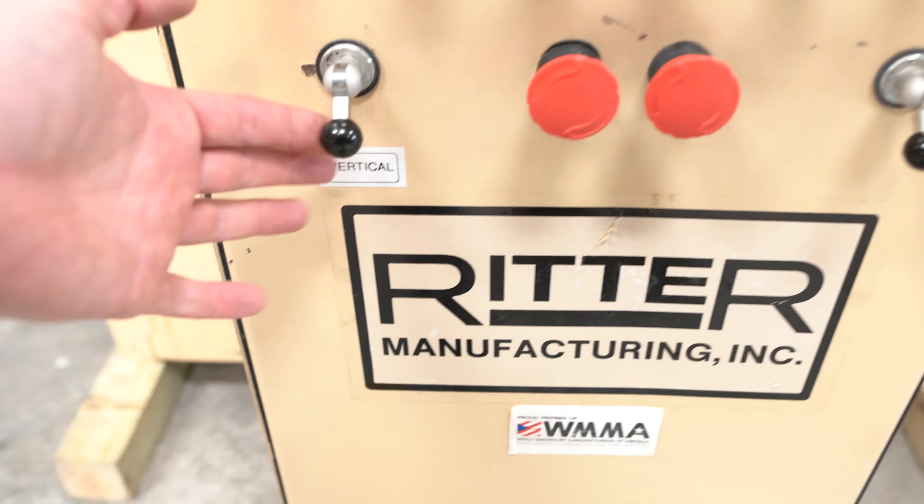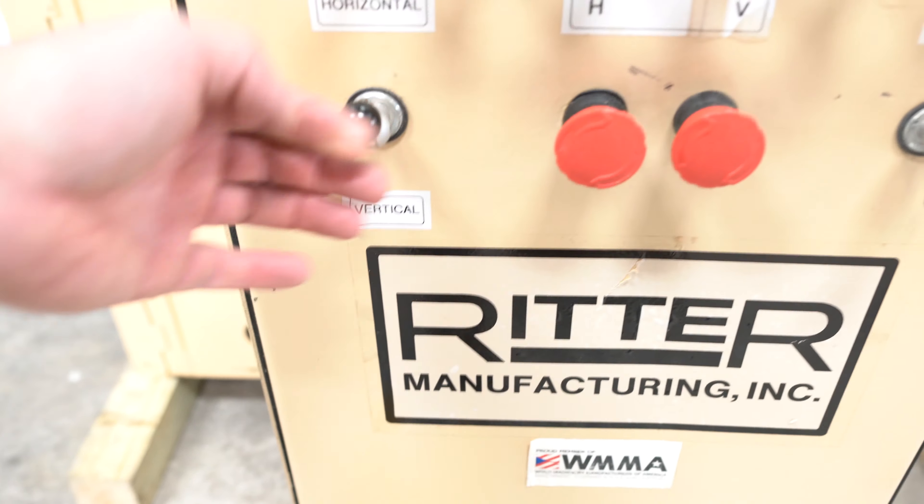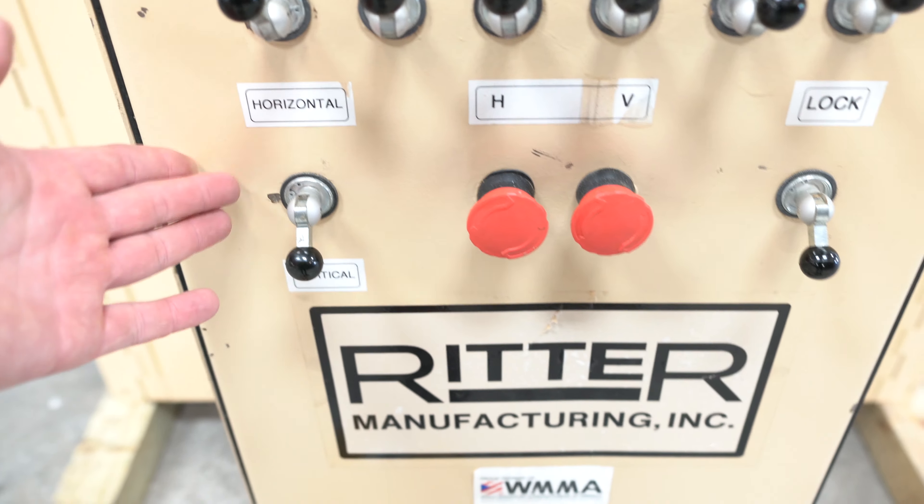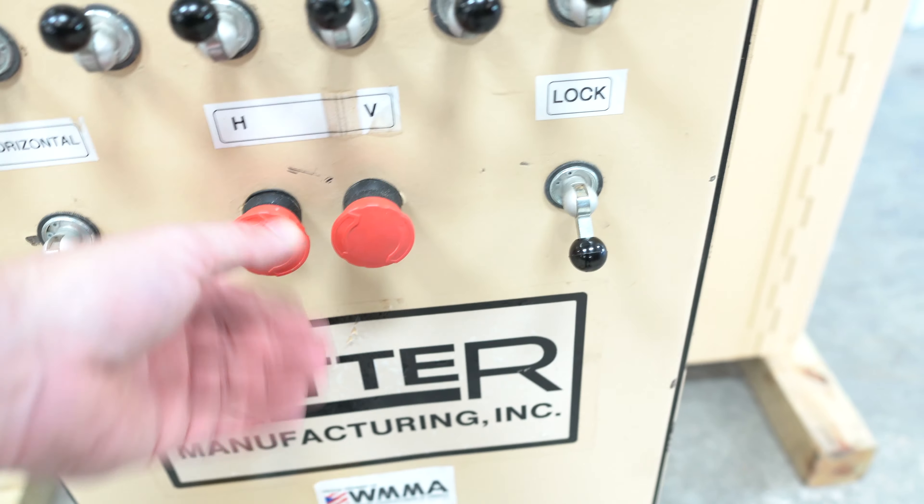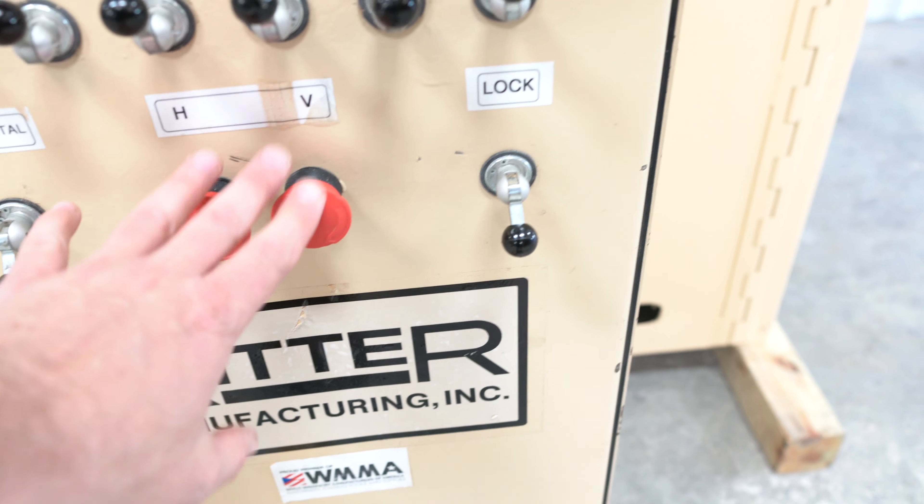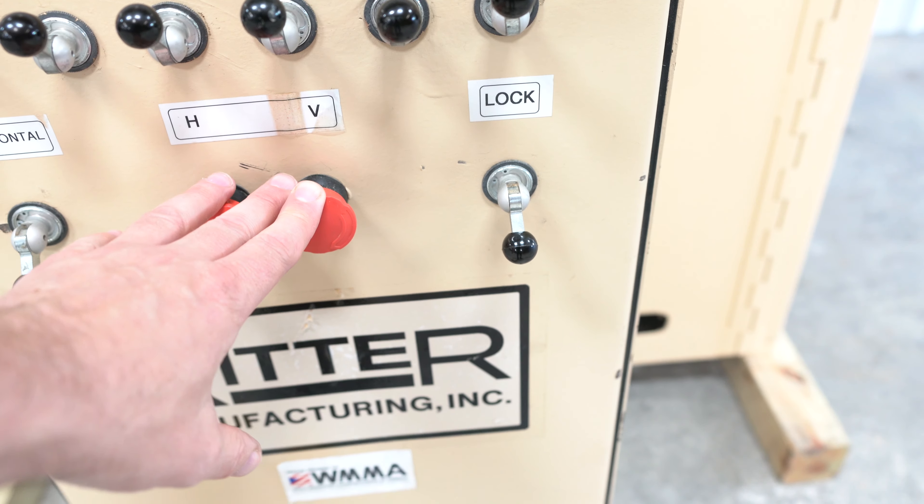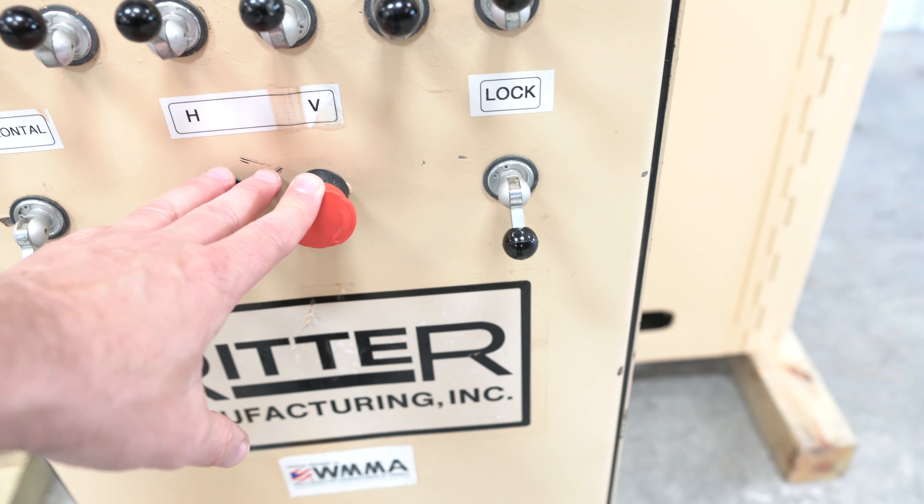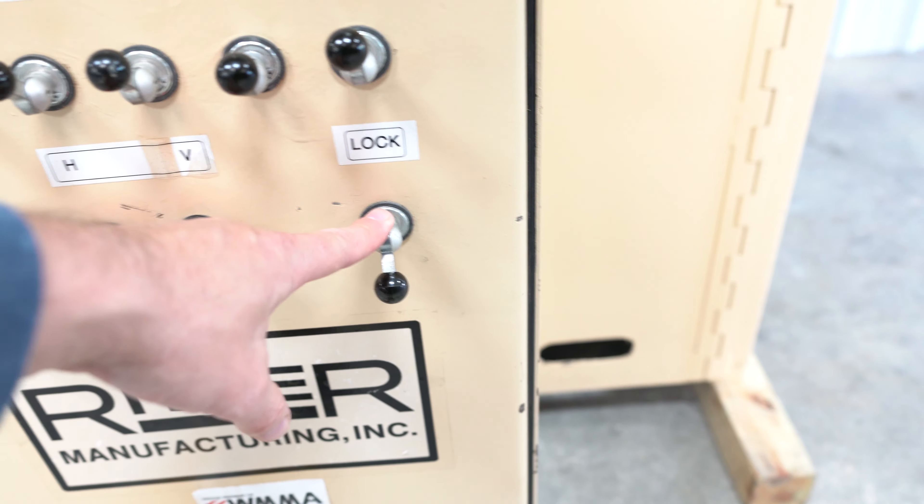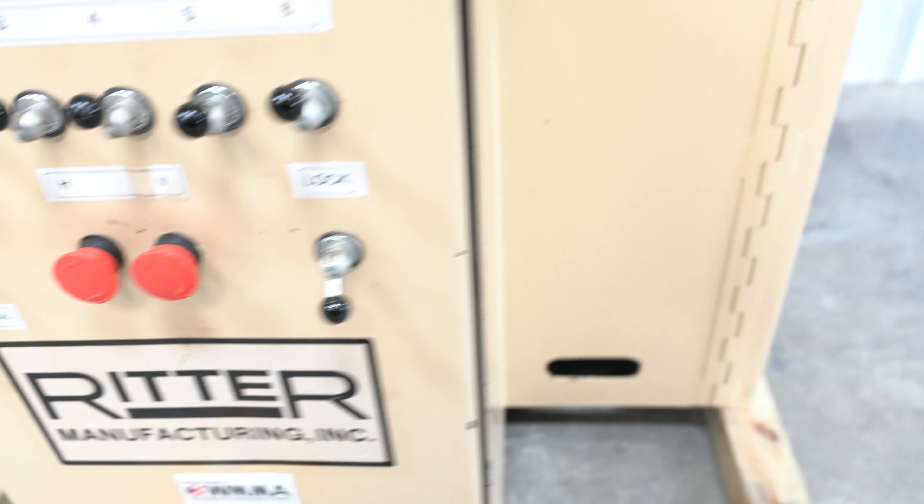Up front you do have your vertical and horizontal switch to go from vertical to horizontal. These are your emergency stops. What we're going to do is we're going to turn those motors off. You're going to see a lock. I'm going to explain this in one second.